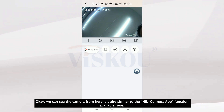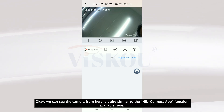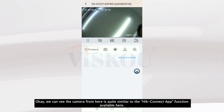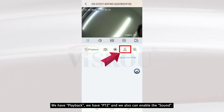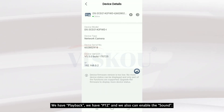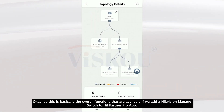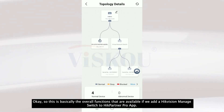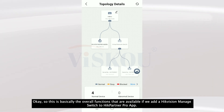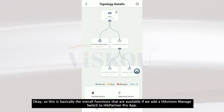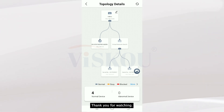We can see the camera from here — it is quite similar to the Hik-Connect function. Available here we have Playback, PTZ, and we can also enable sound. So this is basically the overall functions available when you add a Hikvision managed switch to Hik-Panel Pro. Thank you for watching.